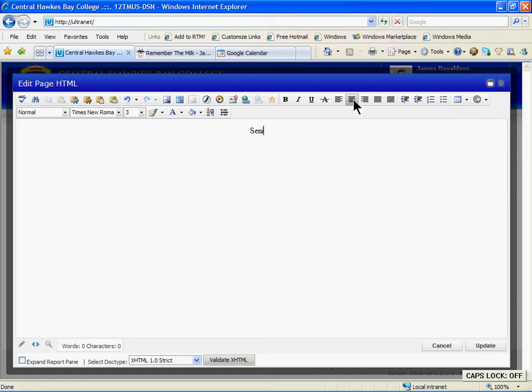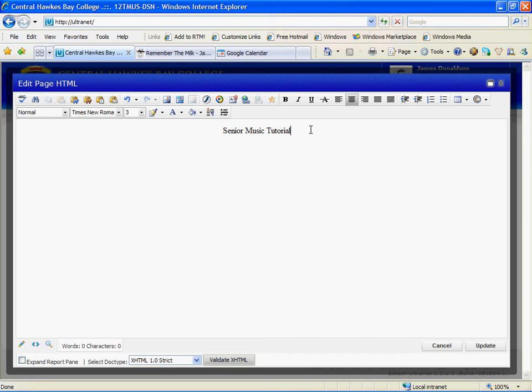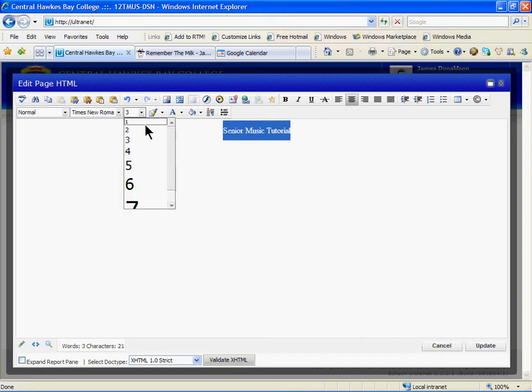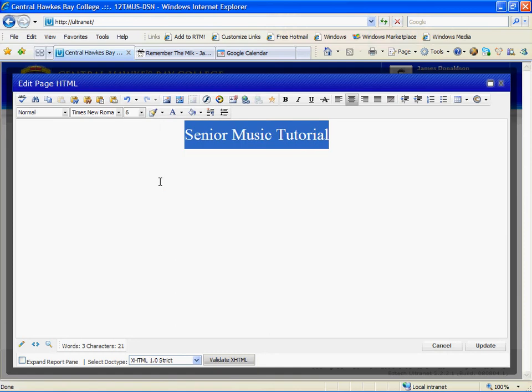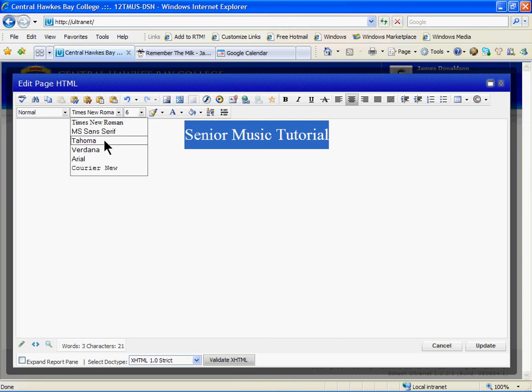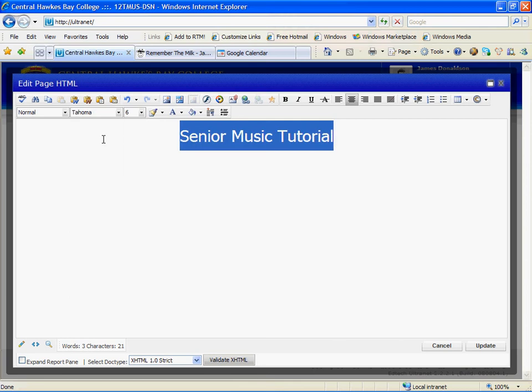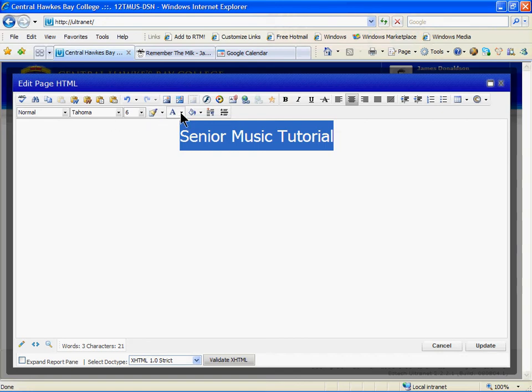Select your text and increase the size. You may want to change the type of text. Only common fonts are available in Ultranet to make sure that students see the text as you do when they log on from home. You also might want to change the colour of the text. Once you've done that, we'll move on to uploading the picture.